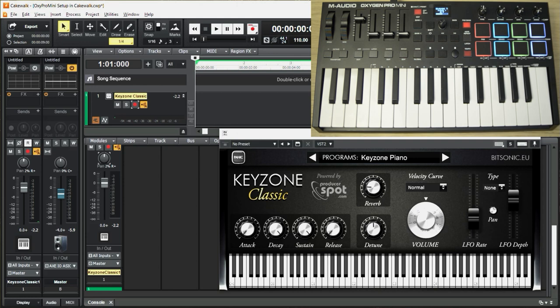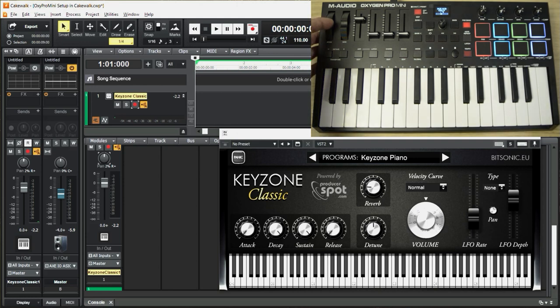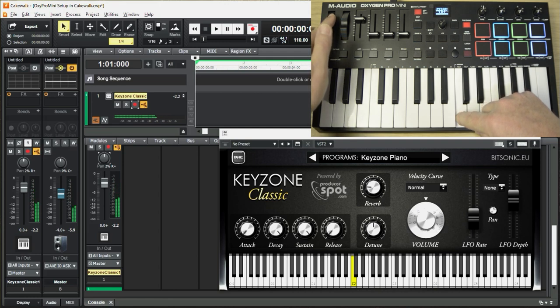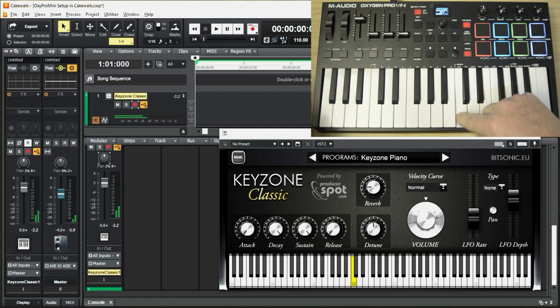And finally, let's check the pitch wheel to see if it works. Great.